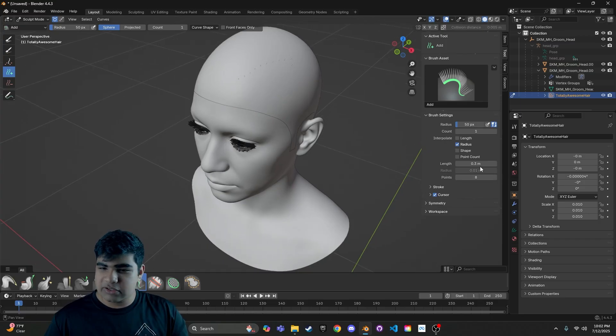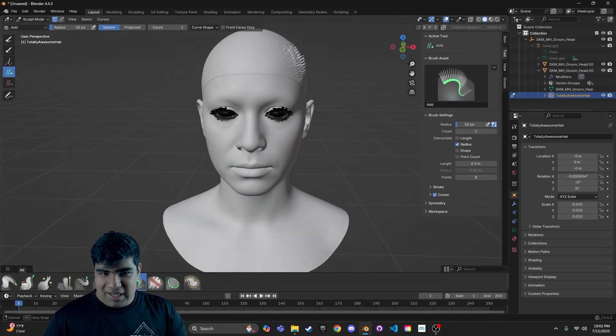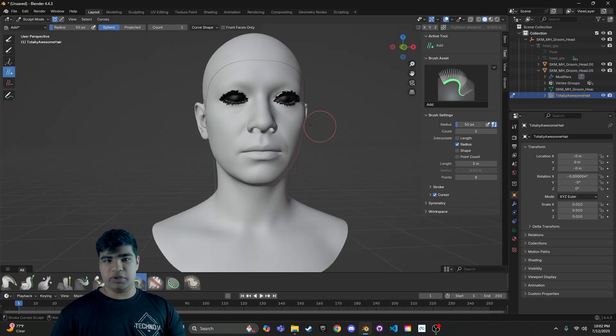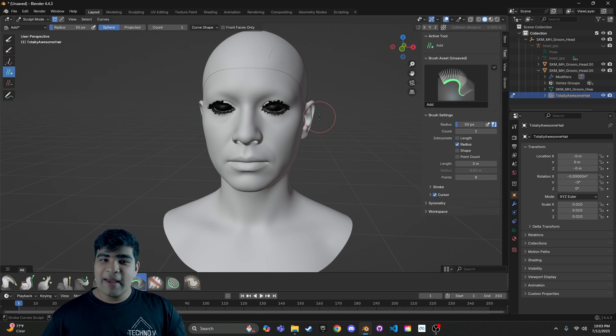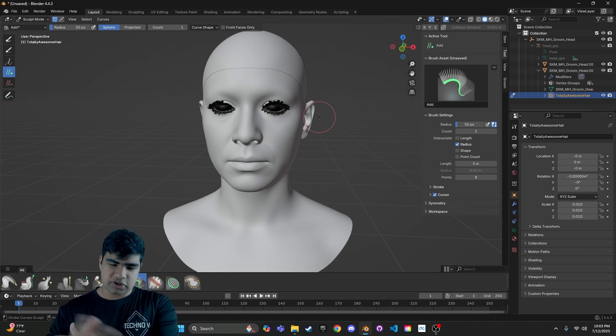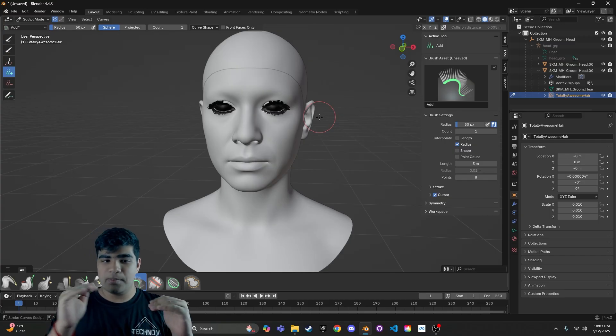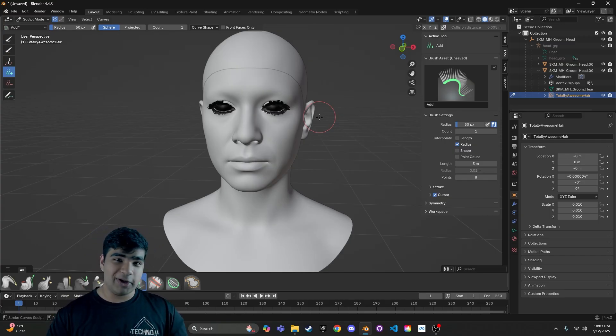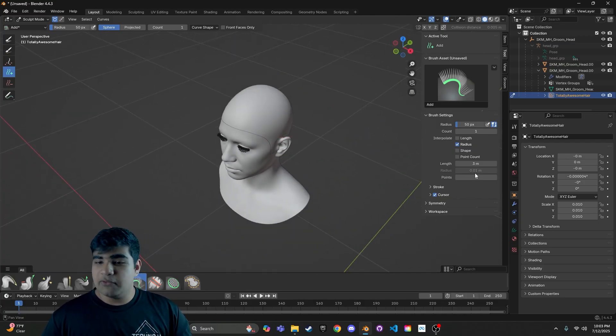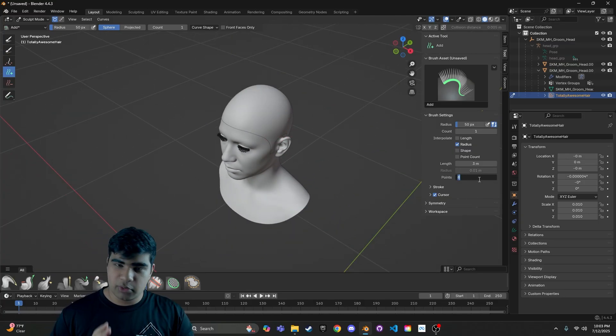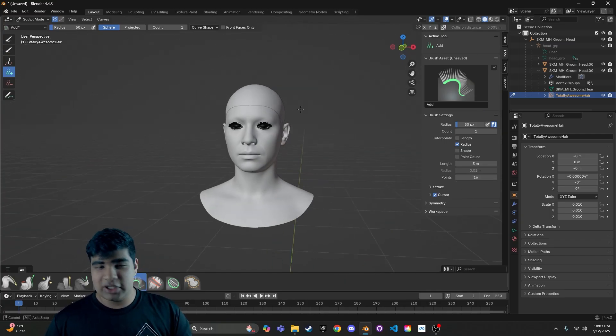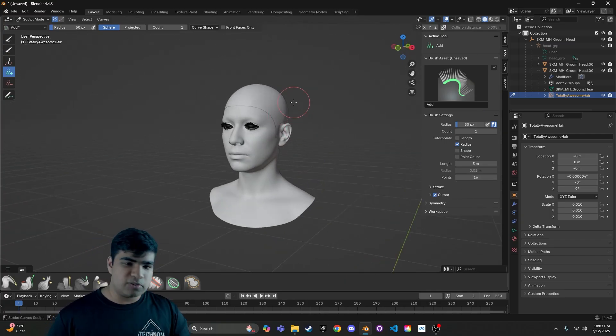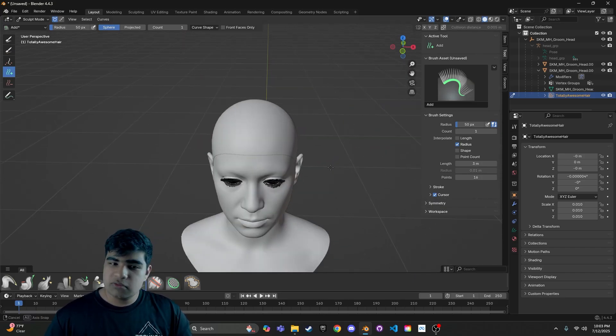So first thing we're going to do is, for me and for my mesh, the length of 0.3 meters, which is a bit, which is the default, is a bit small. So I'm going to turn it up like 3. And that looks pretty good. Make sure that the length, and not that this matters too much because you can change it later on, but the length matches roughly what you want your hair to be for your specific model. So it's different for everyone. So for me, I'm going to go with 3. Points. I like making my computer work a little bit. So 16, because we need the hair to look nice and smooth. And just go ahead and start painting.